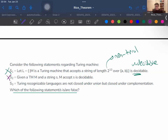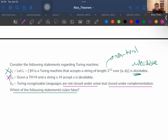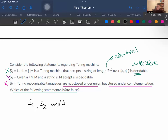S3 states that 'Turing-recognizable languages are not closed under union, but closed under complementation.' This is wrong because Turing-recognizable languages are closed under union and complementation. So S3 is also false. The answer is S1, S2, and S3 are all false.